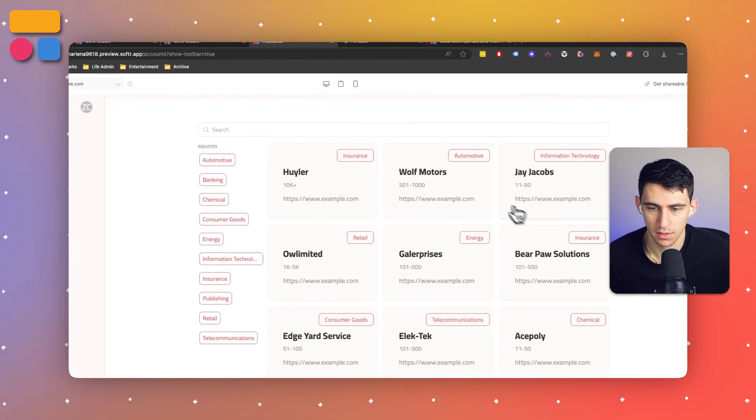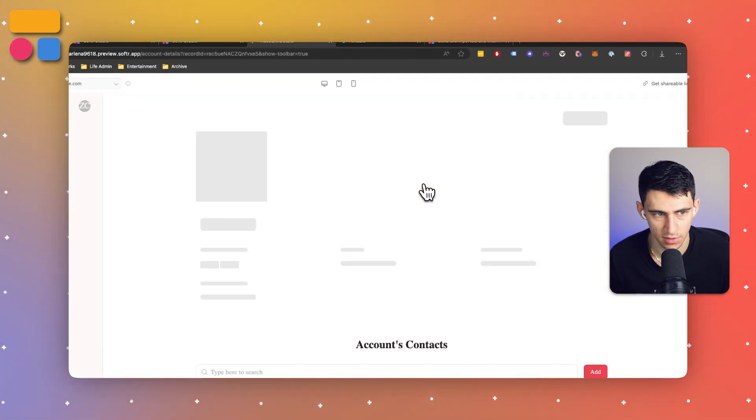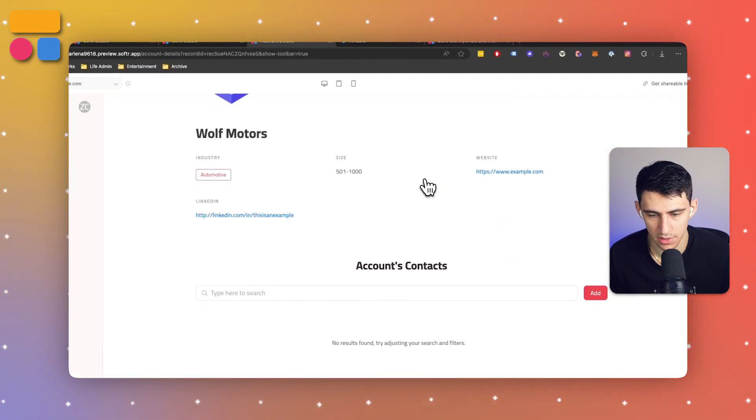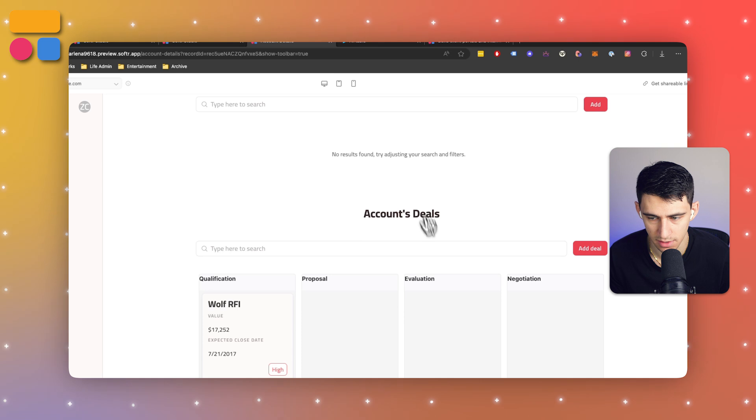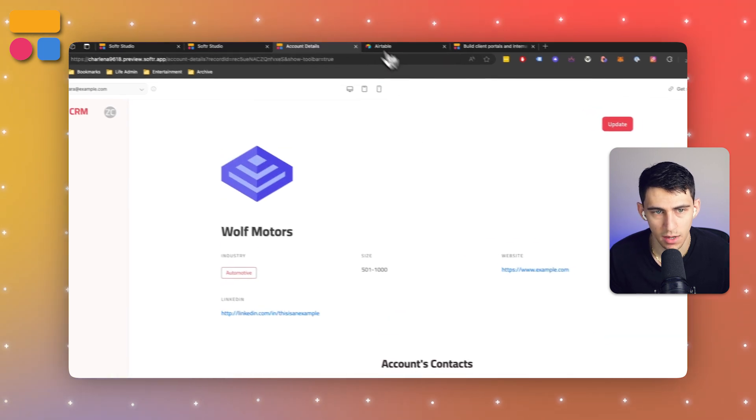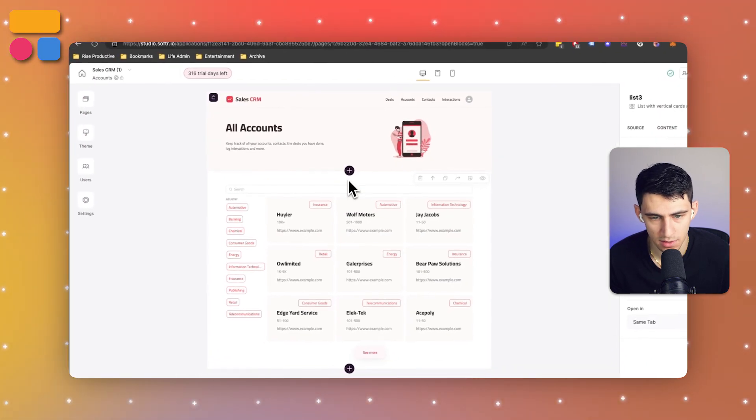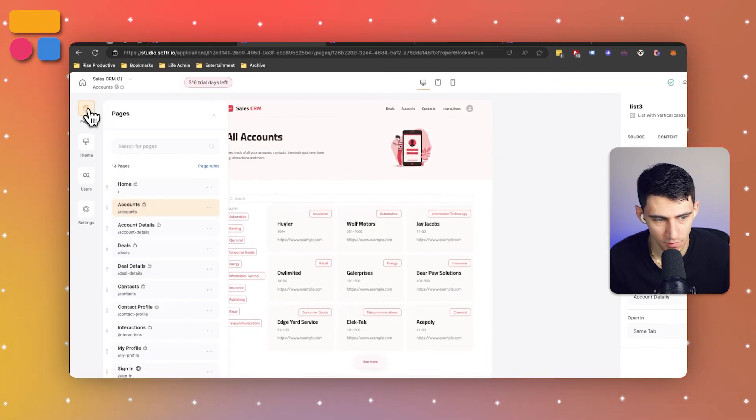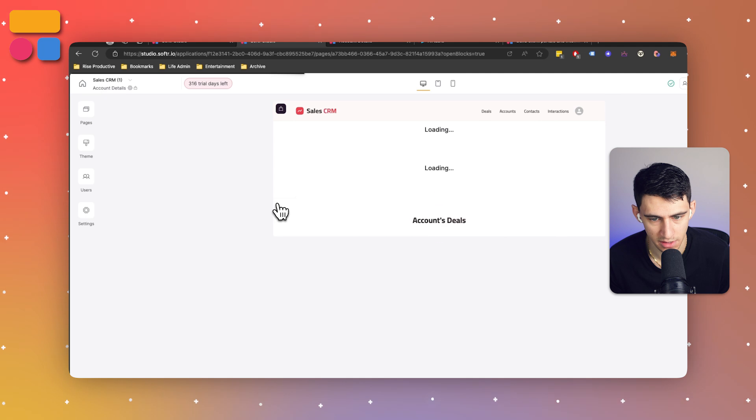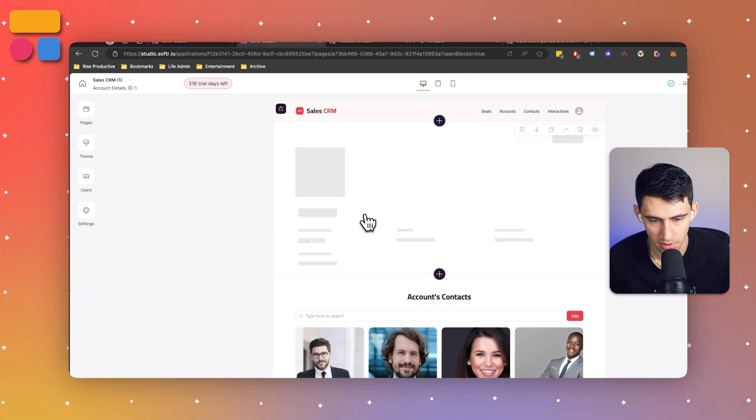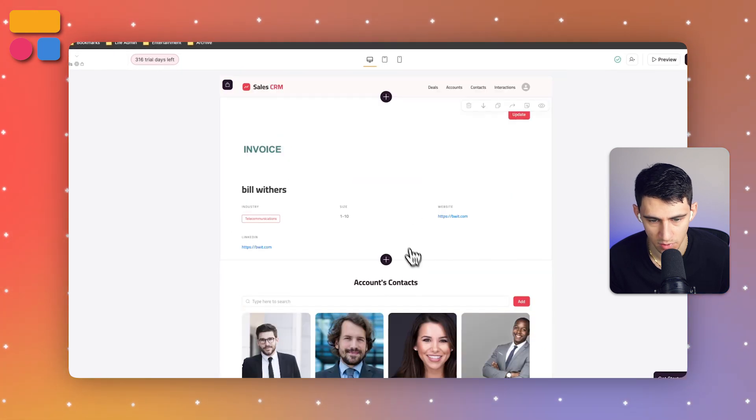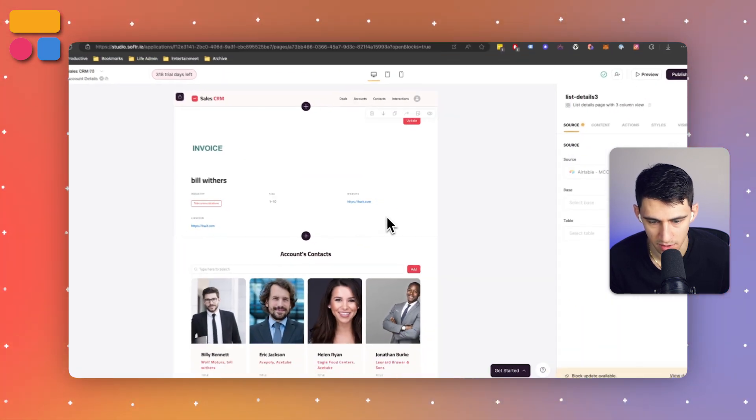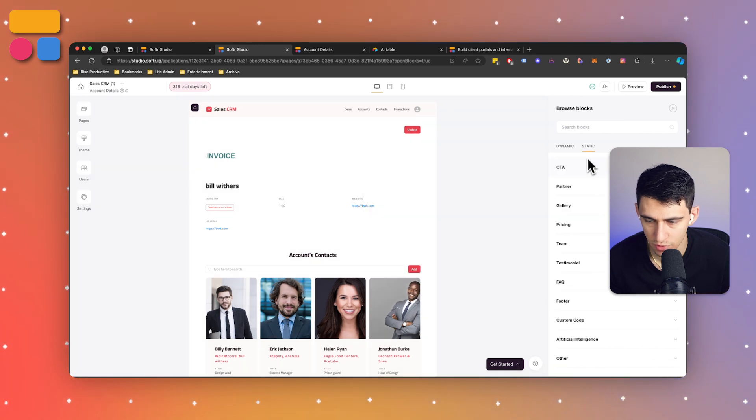You'll notice when we click on it we see the account details. Let's take a look at what that's like. Let's click on the inside of Wolf Motors. We see the account contacts and deals.